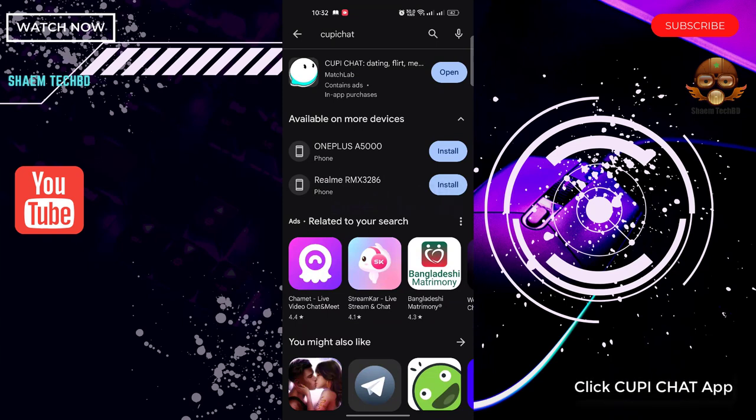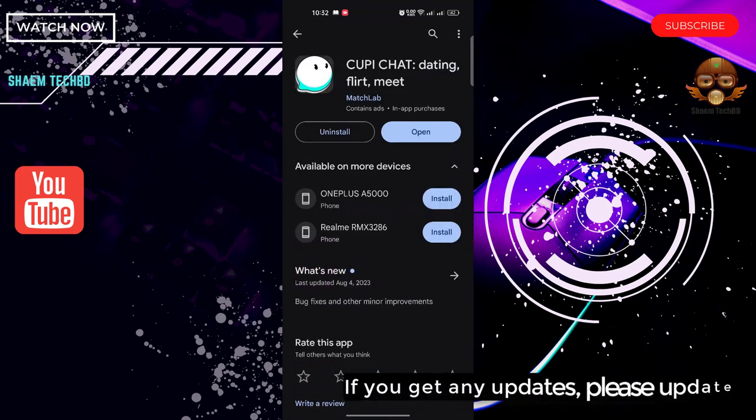Click CupiChat app. If you get any update, please update.